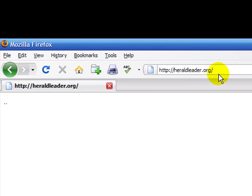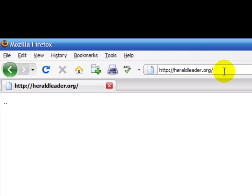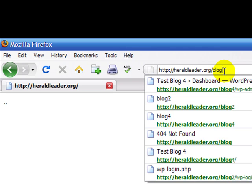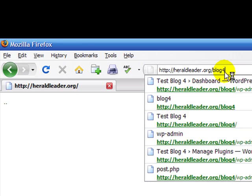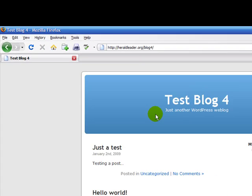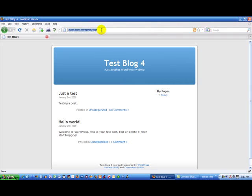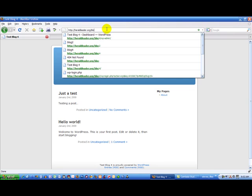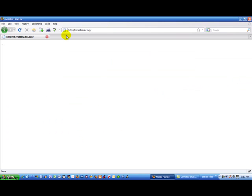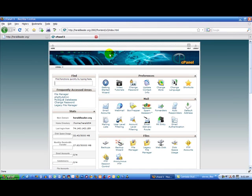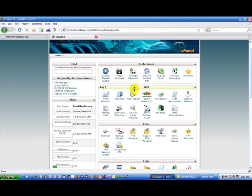My new site is heraldleader.org. On this new site I do have a couple of other blogs just as test blogs. But I'm going to restore my blog to this site and just call it blog. To do that I need to get into my cPanel of my site I'm transferring to. Now I'm in cPanel.